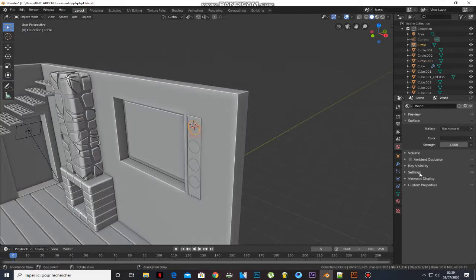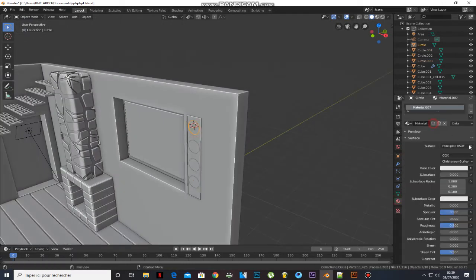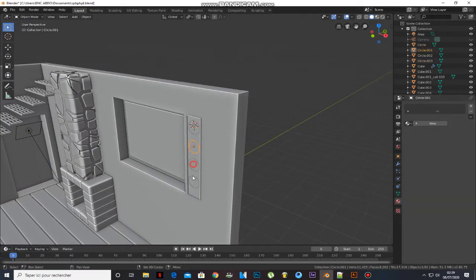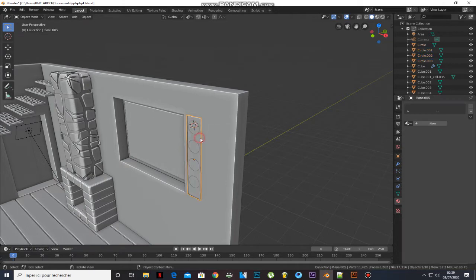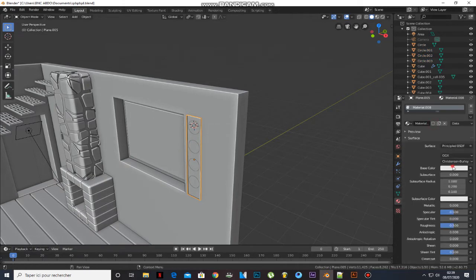Add a metallic material to the first one and select the others. Press Ctrl-L and choose Material — now they will share the same material.